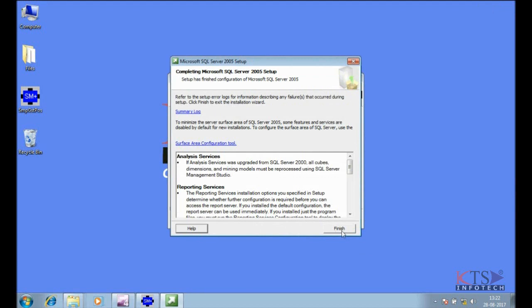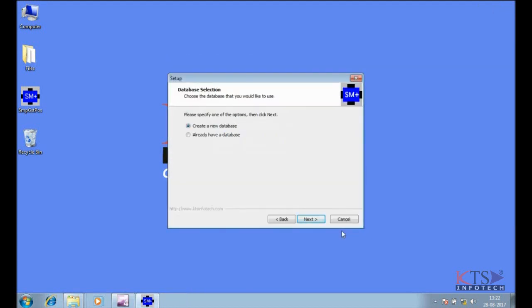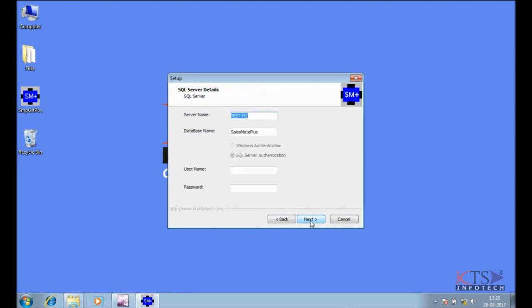Select Mixed mode. Select Create a new database. Enter username and password.